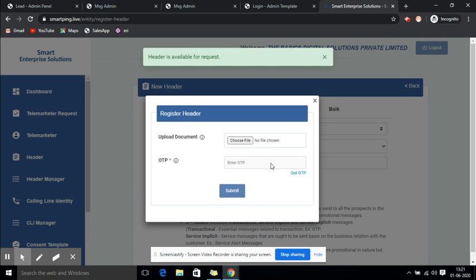Now you'll get an OTP in your email ID. You need to check the OTP and enter it here, then click on Submit.